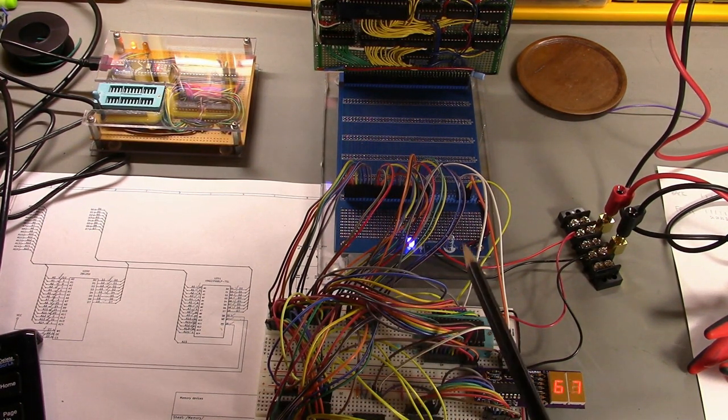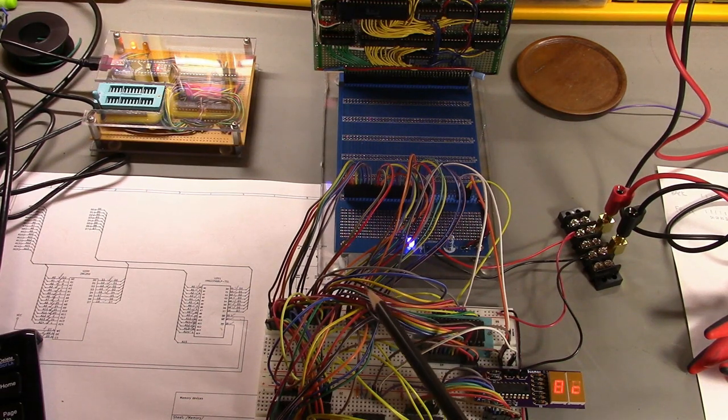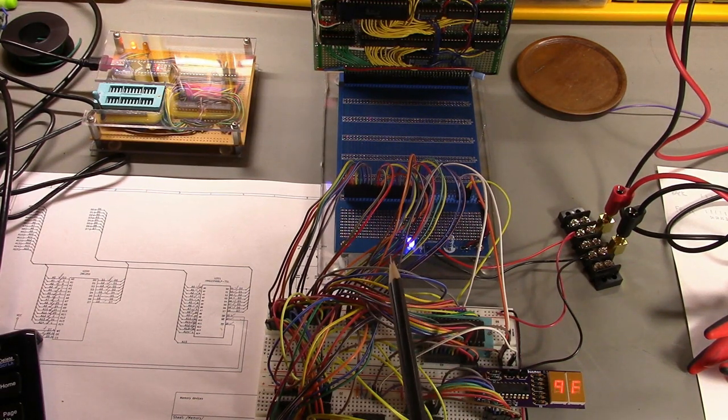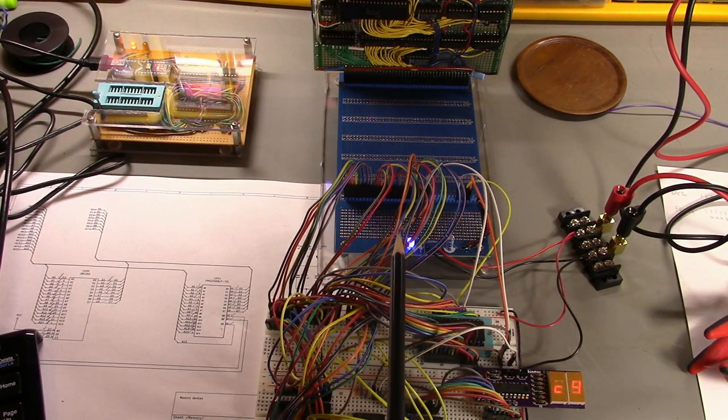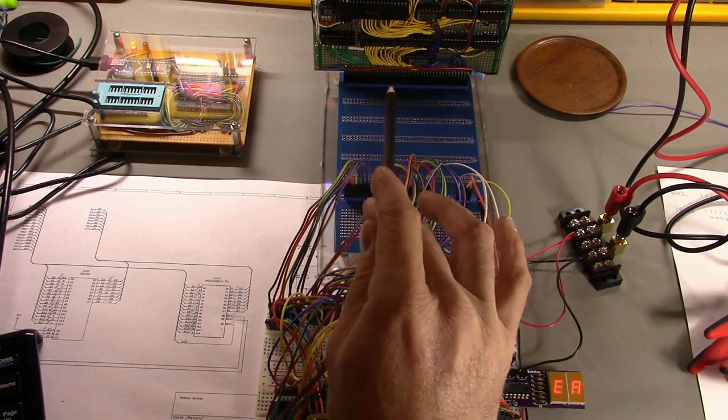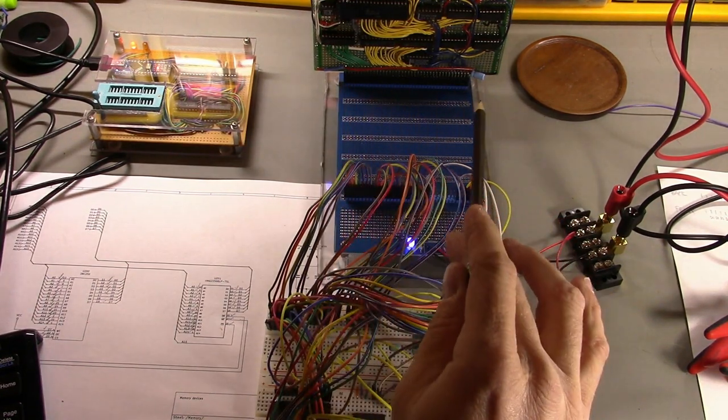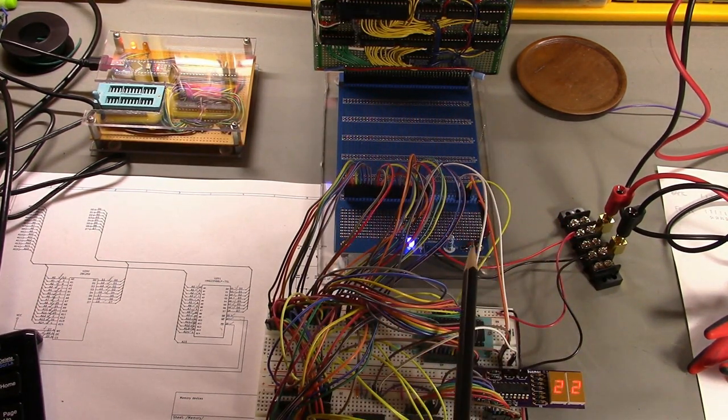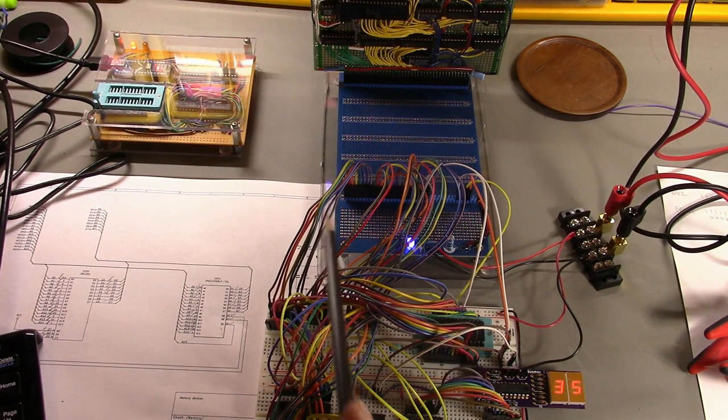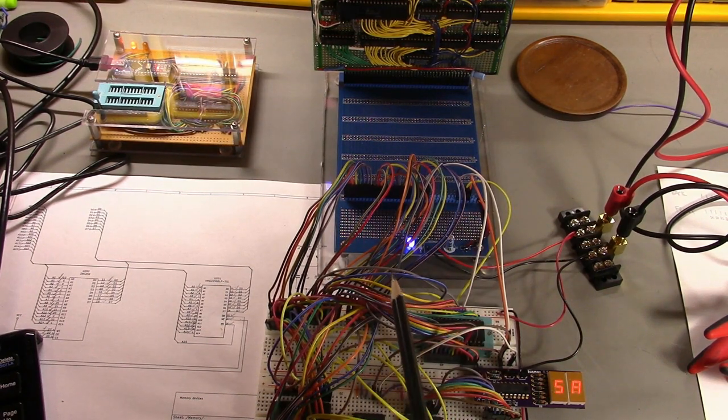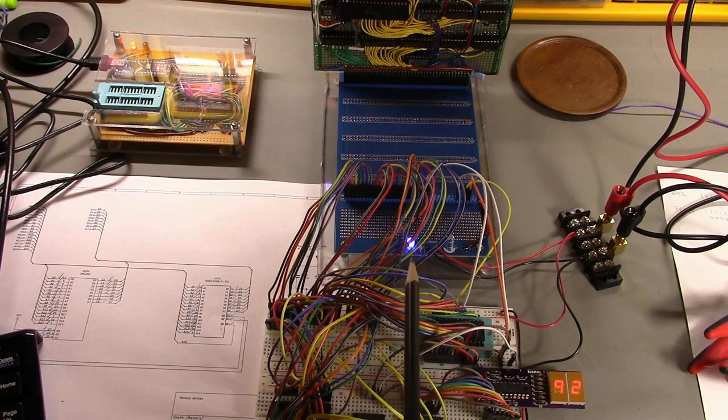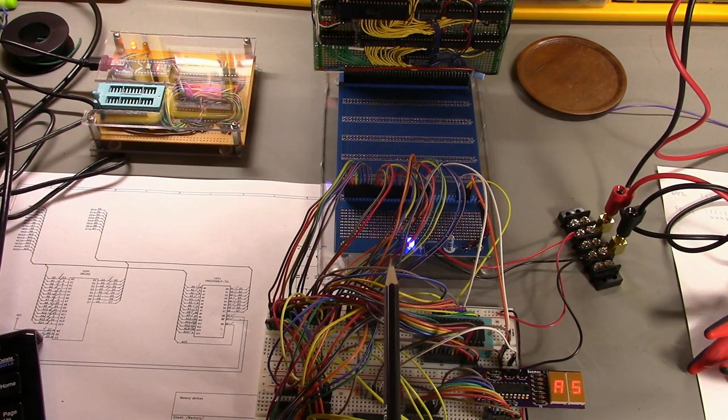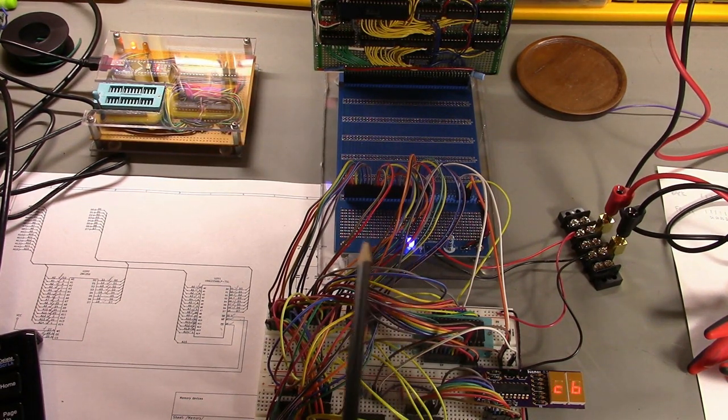One thing to address here is that clearly this is an insane rat's nest of wires. However, the next module I will build to put onto the backplane will include both the ROM and the RAM, and most of these wires are simply not going to be necessary for other devices.